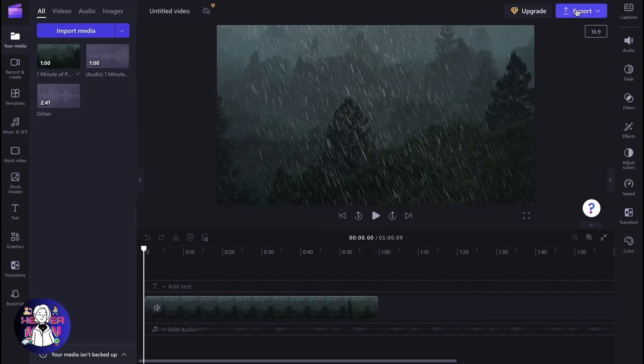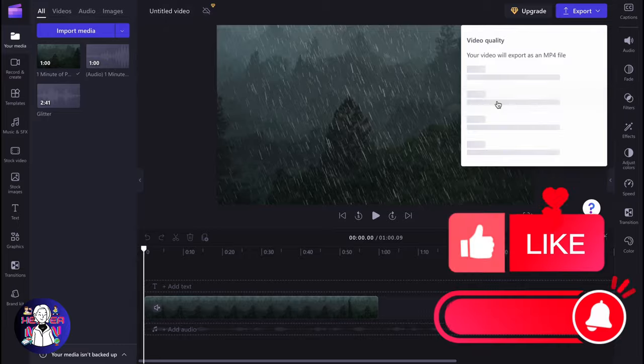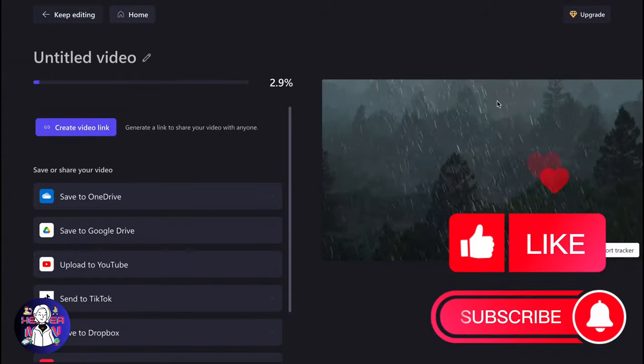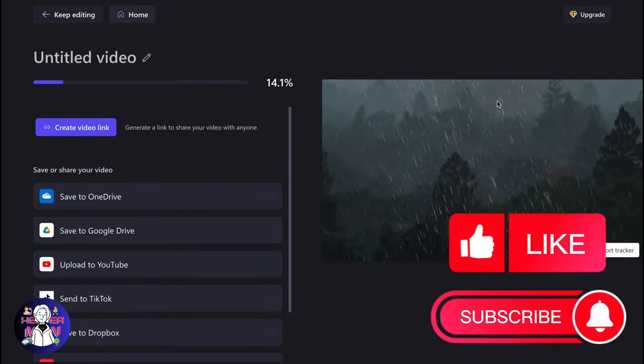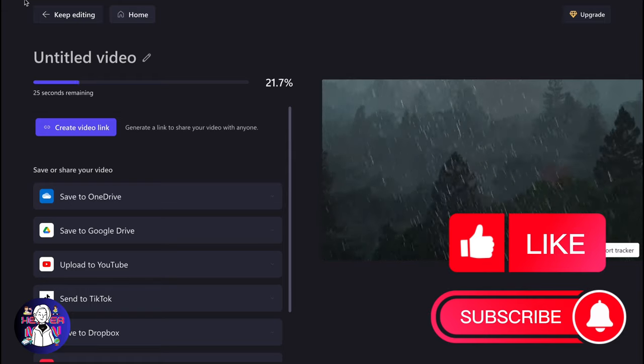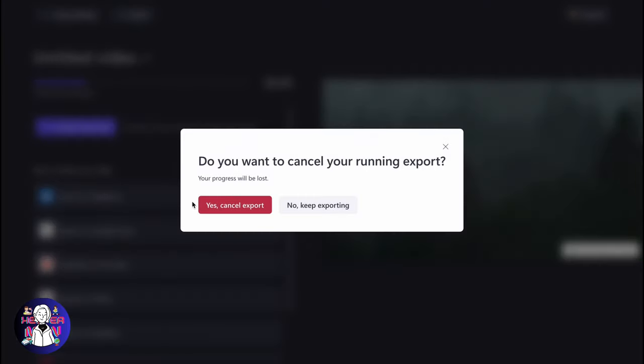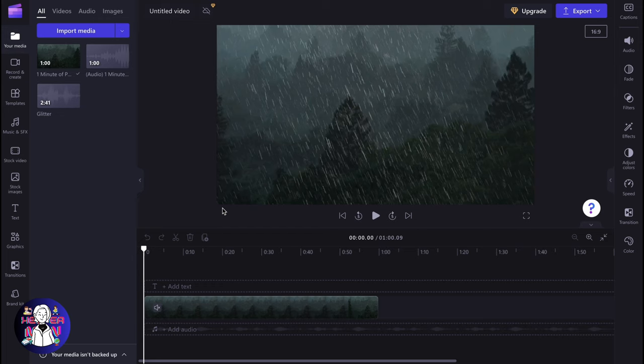Basically, if we click on export and choose some quality like this, we'll come to this page where the process will begin and all we need to do is simply wait. But what if we cannot go to this page? What can we do?